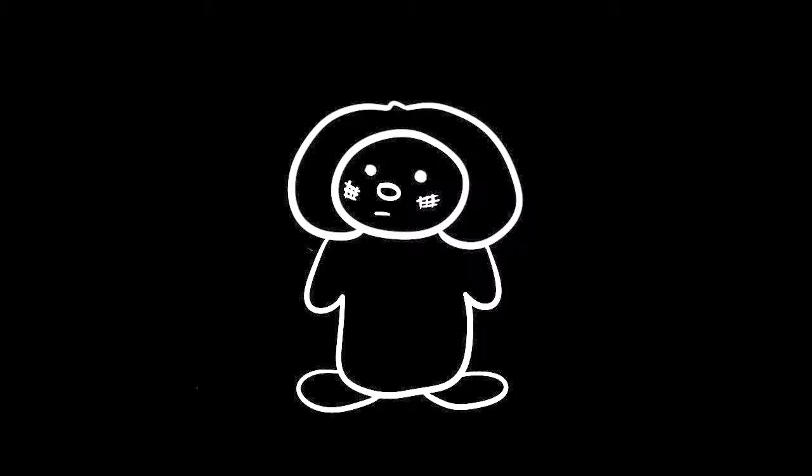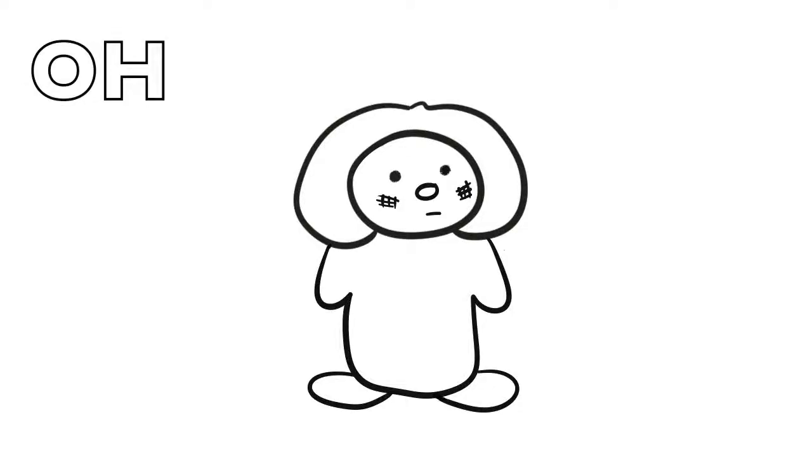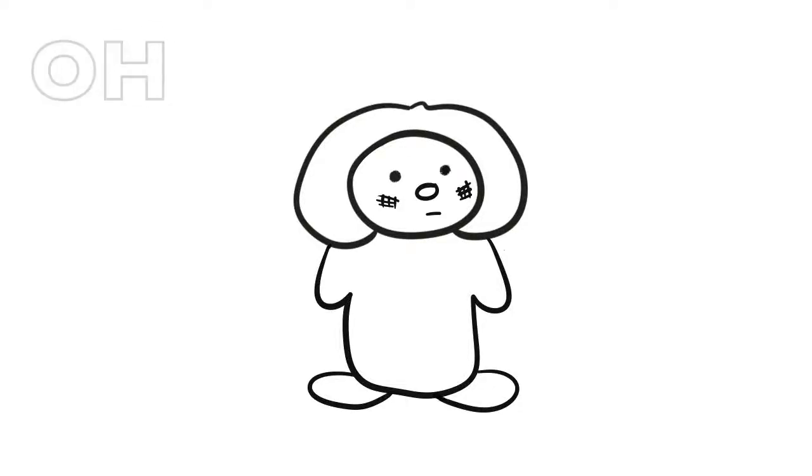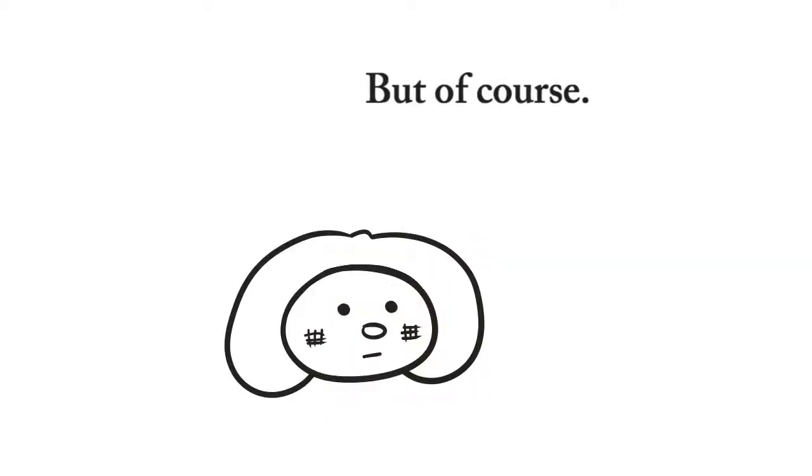And yeah, so I said, 'Oh,' that's me playing it cool. 'Well, I noticed your face.' Oh, but of course.